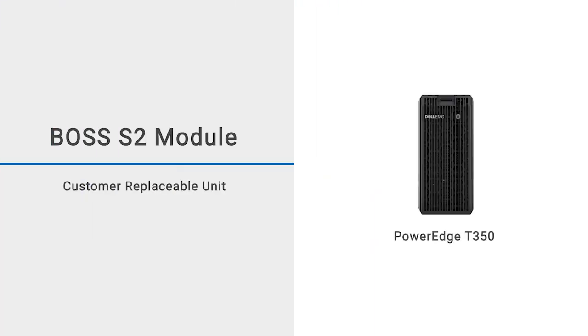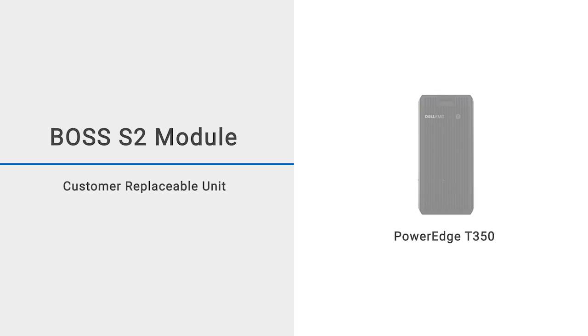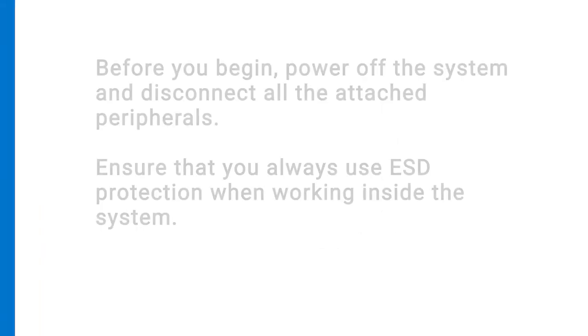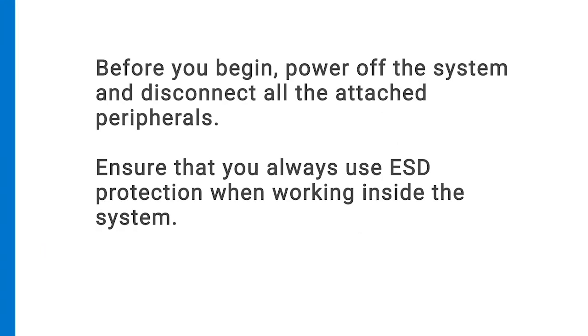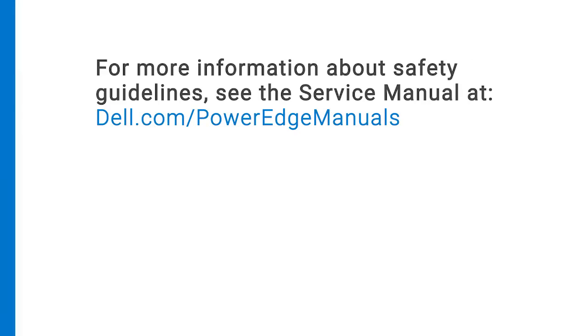This video shows how to replace the BOSS S2 module on a PowerEdge T350. Before you begin, power off the system and disconnect all attached peripherals. Ensure that you always use ESD protection when working inside the system. For more information about safety guidelines, see the service manual at dell.com/PowerEdgemanuals.